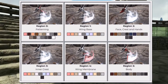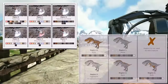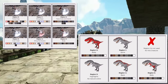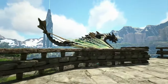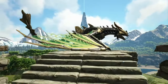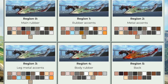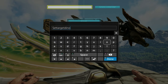Each dino has six potentially visible color regions, but not all dinos are the same. So make sure to research your dino beforehand so you guys know exactly which regions are going to be visible for colors. For this example, we're going to be using the brand new void worm from Genesis 2, which has all six color regions visible. The command we're going to use is SetTargetDinoColor, all one word, and then we're going to use numbers to determine the region being colored and the color being used.